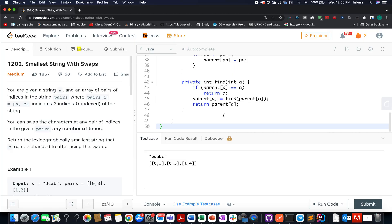Hello everyone, welcome to Day 27th of April LeetCode challenge. My name is Sanchet Rodeja, I am working as a software developer at Adobe. Today I present Day 666 of the daily LeetCode question. The problem we have today is 'Smallest String with Swaps'.